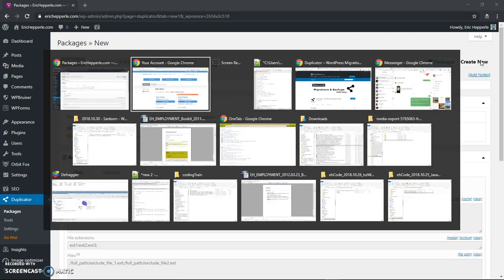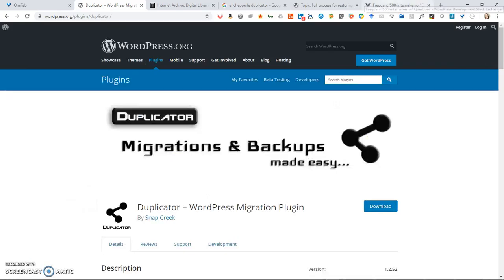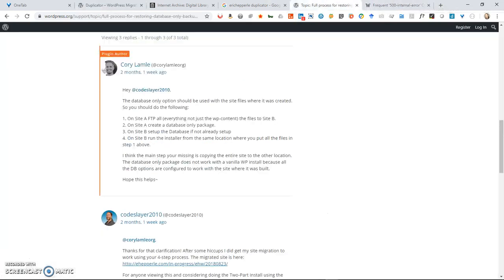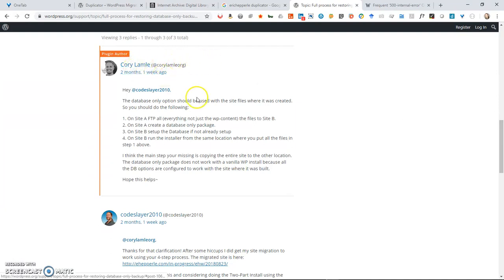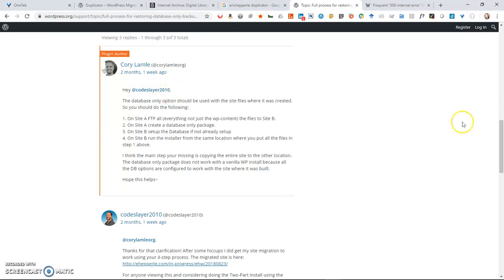But before we do that, let's go over to a website I have open. This is the actual WordPress support forum for this plugin. Corey Lamley — I hope I'm pronouncing that correctly — he's the plugin author. He's the one that created the plugin and I was chatting with him a while back. This is me, Codeslayer2010, another online handle I go under sometimes.